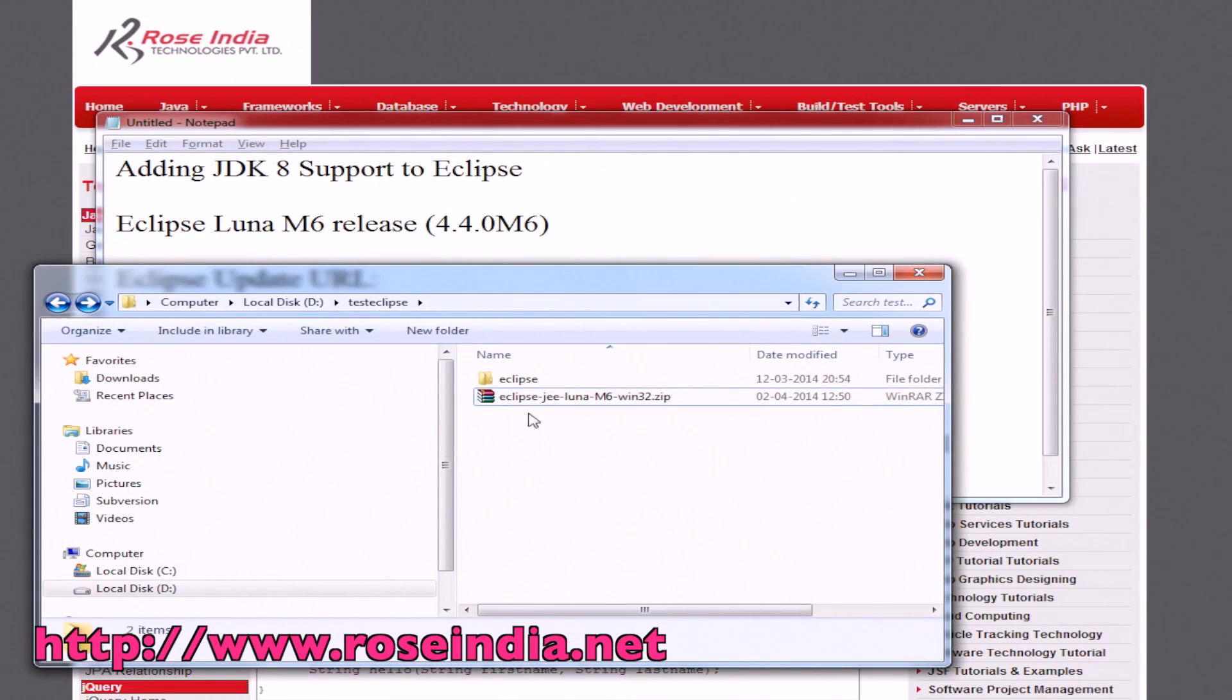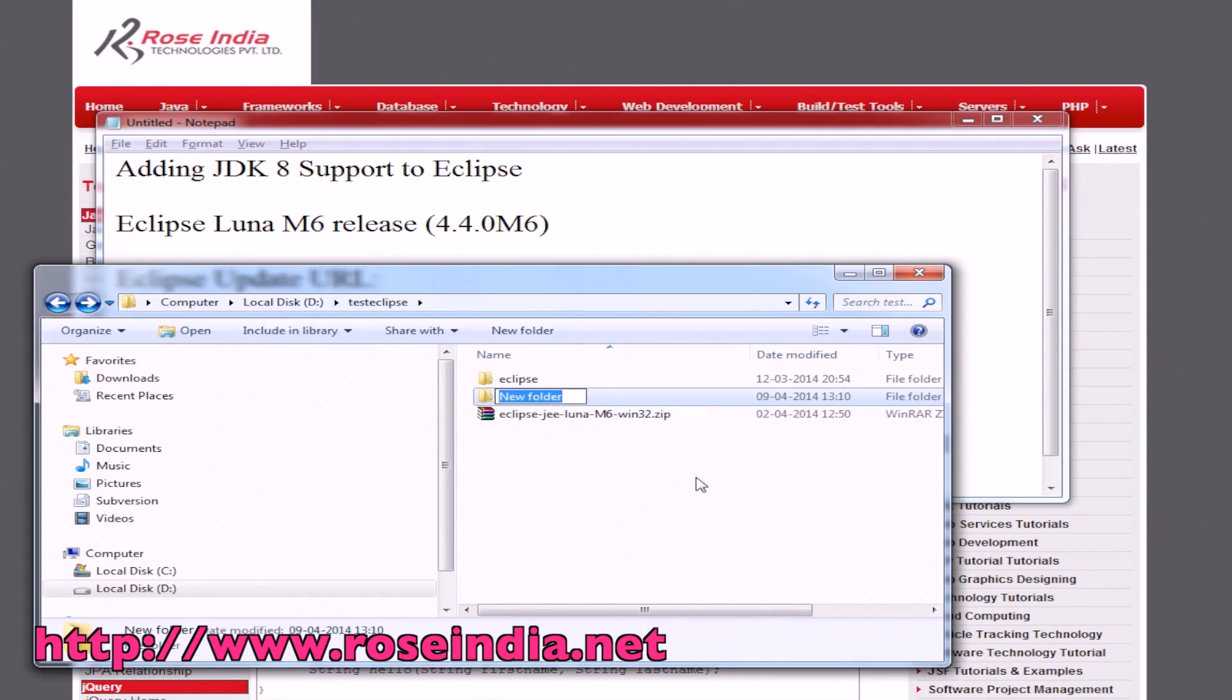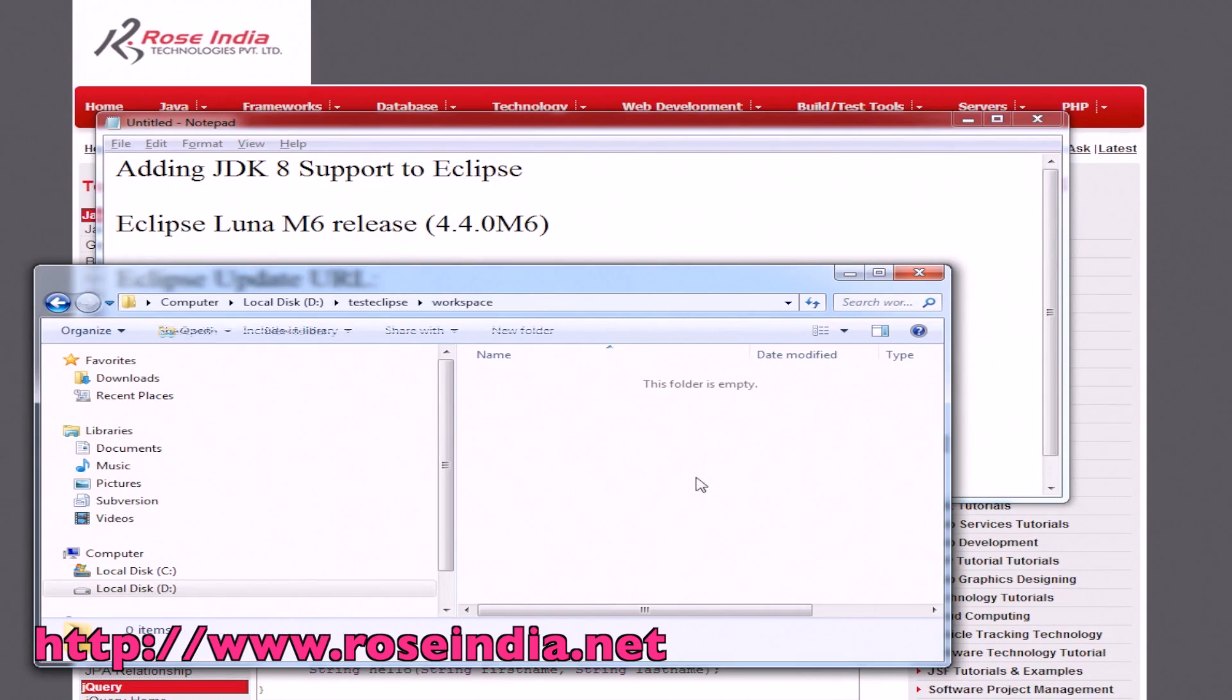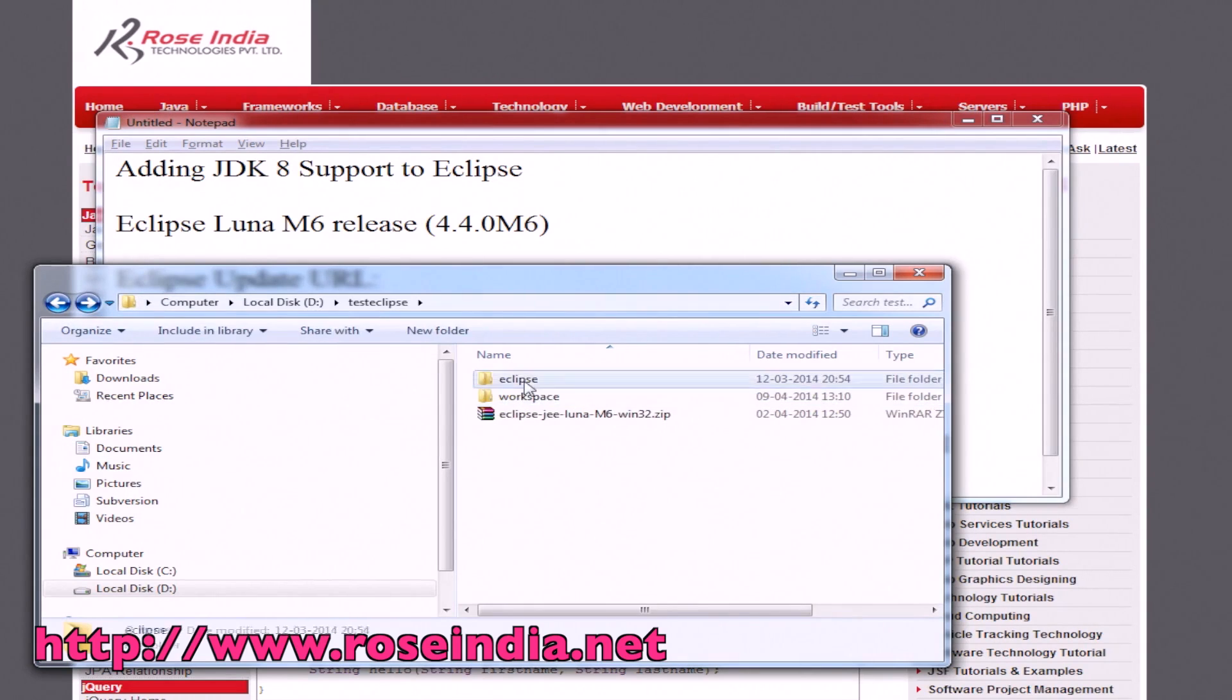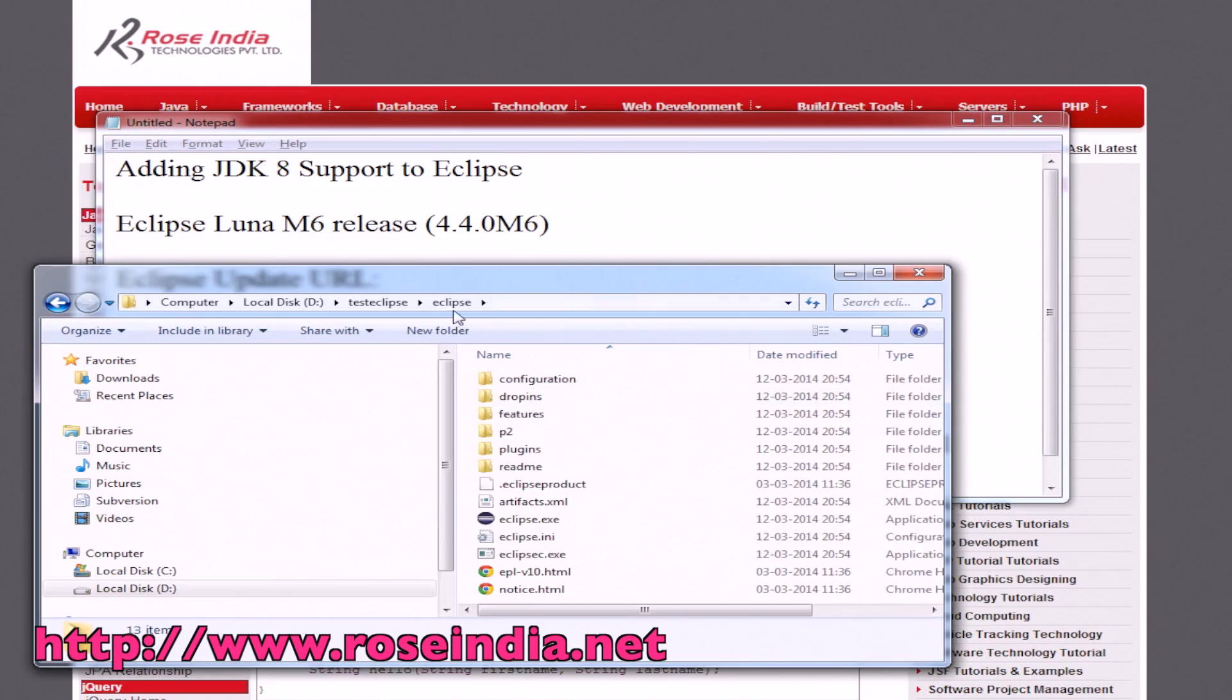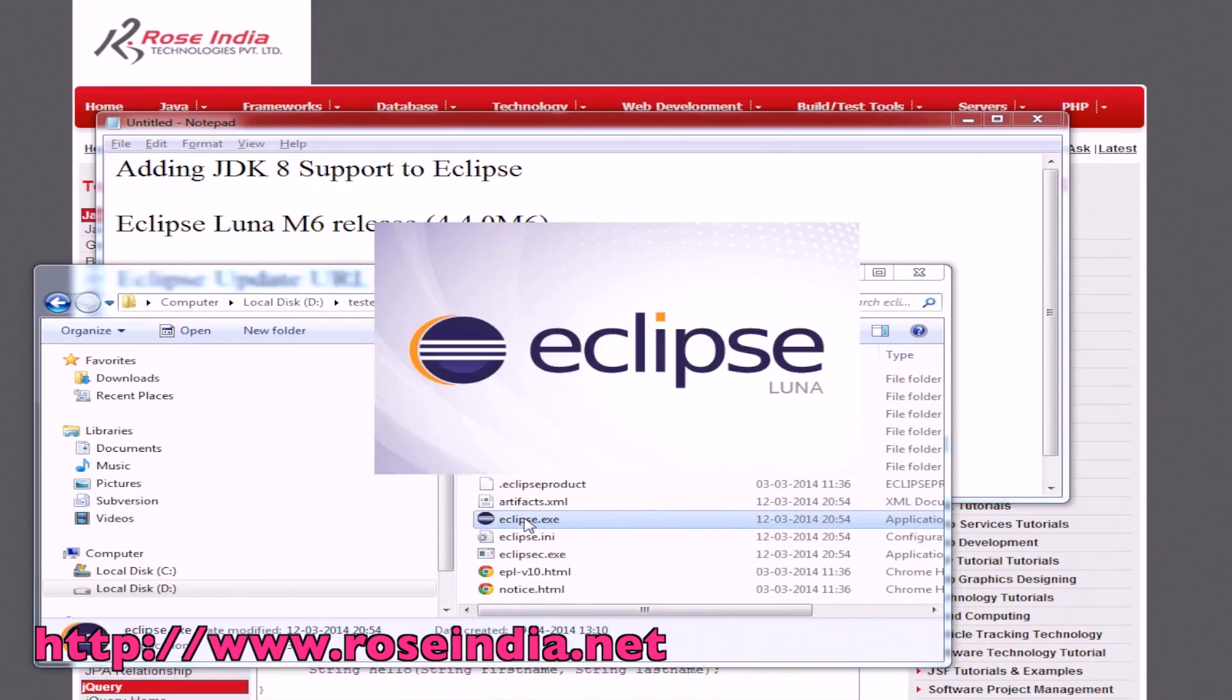Now extracted, we will create a directory called workspace. Basically here we will save the project as well as Eclipse. First, go to the Eclipse directory and double click here.